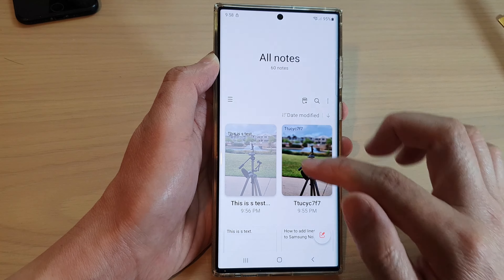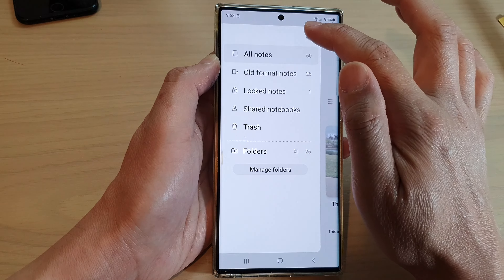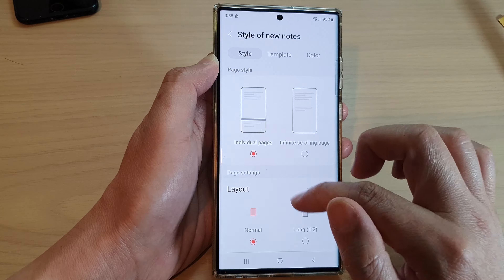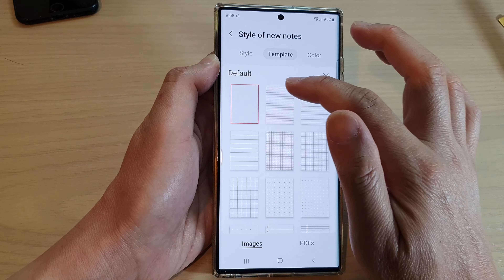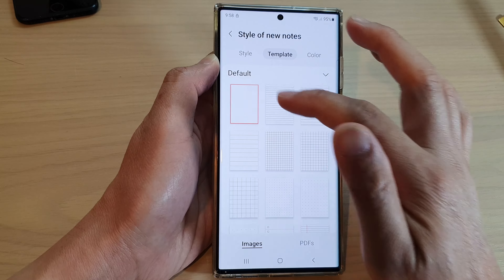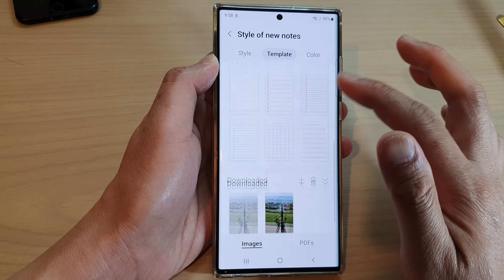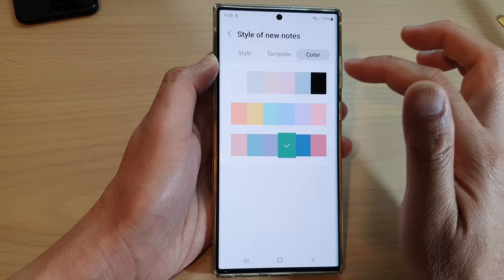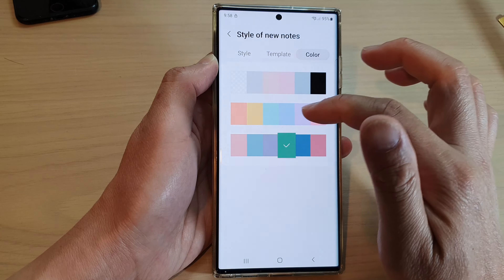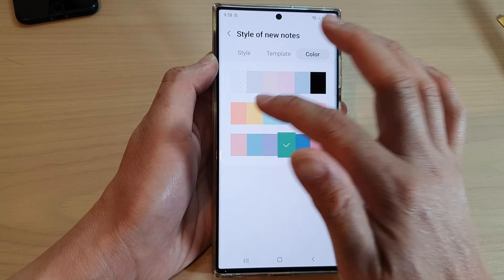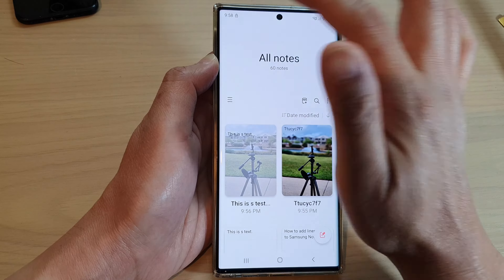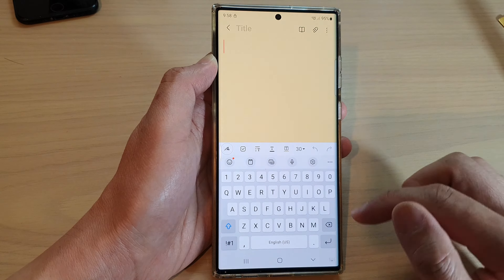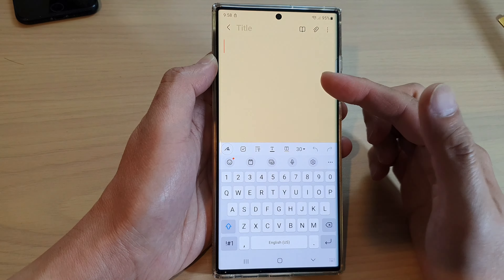And if I remove the picture background from the settings, I will choose a blank default page. And for color, I will select yellow this time. And now if I go back and create a new note, you can see now I will have a yellow background.